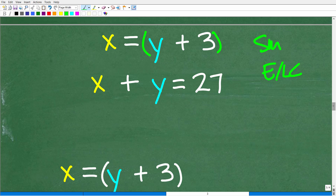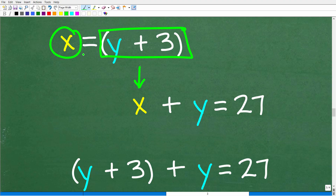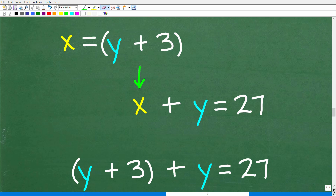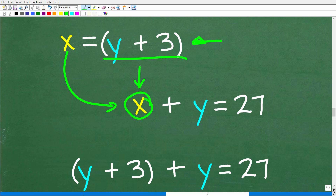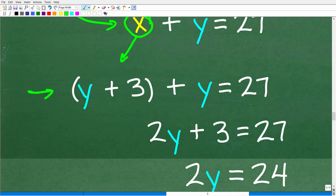The substitution method is pretty straightforward. x equals y plus 3, so x and y plus 3 are the same thing. If I see an x in the other equation, I can replace it with y plus 3. So in x plus y equals 27, I replace x with y plus 3. When I do that, I have one equation with one variable — that is our goal. So we have: y plus 3 plus y equals 27, which is 2y plus 3 equals 27.